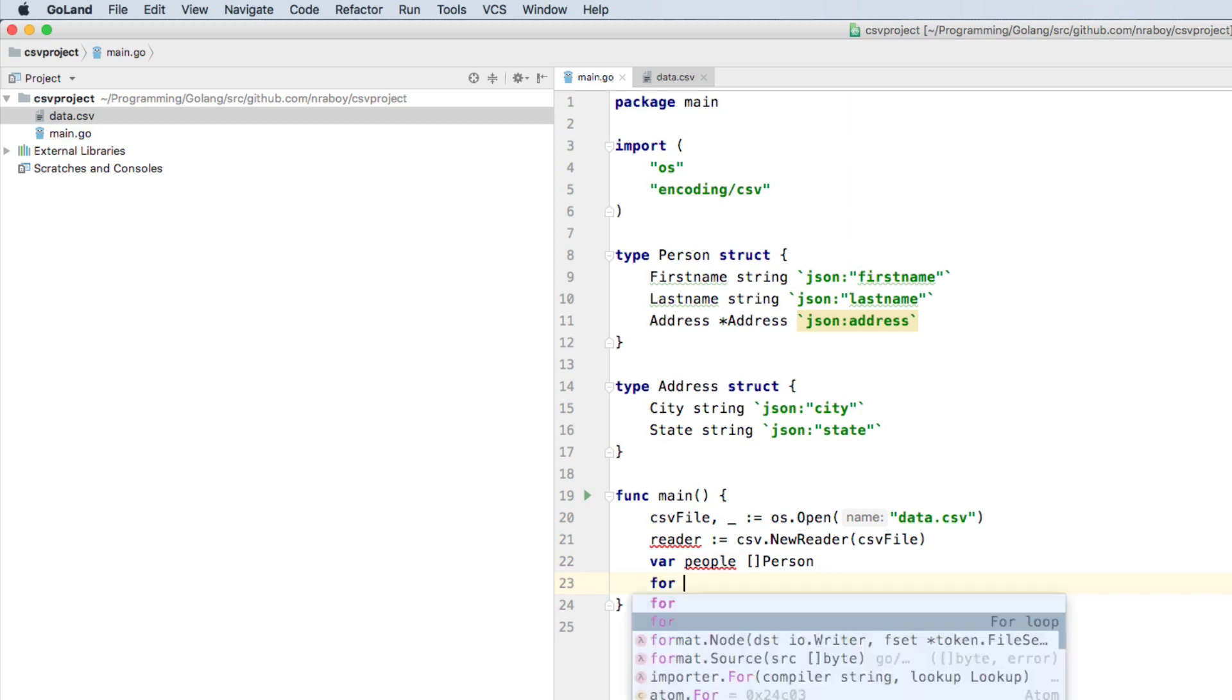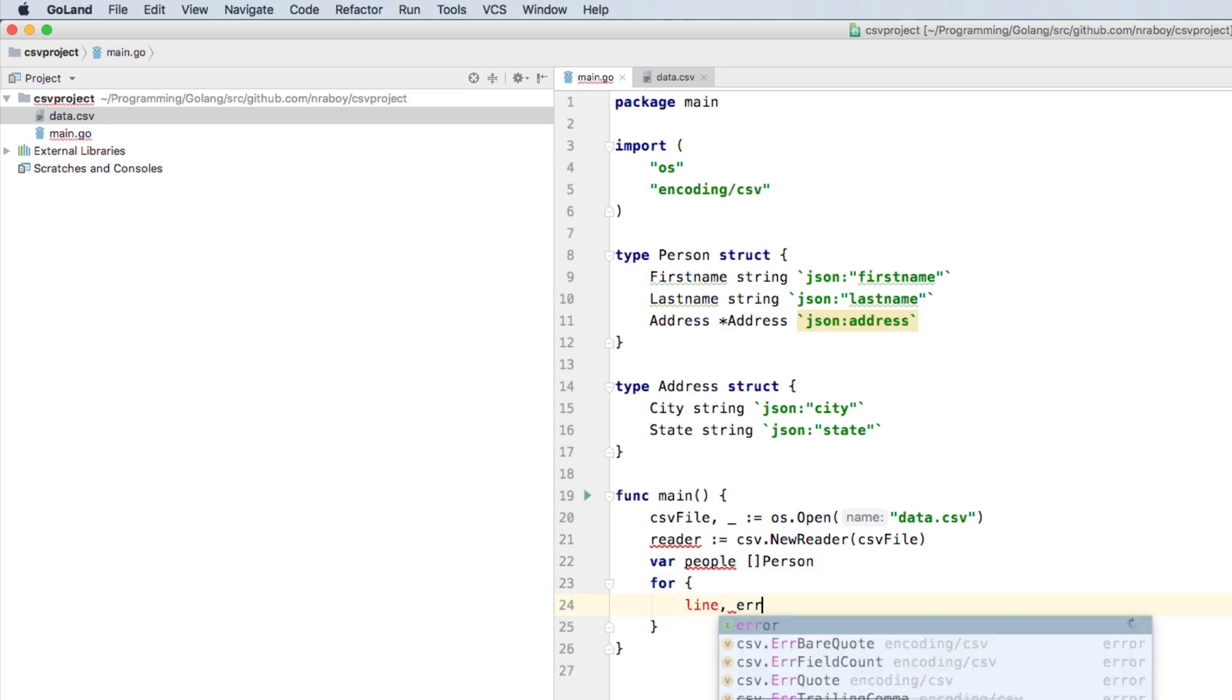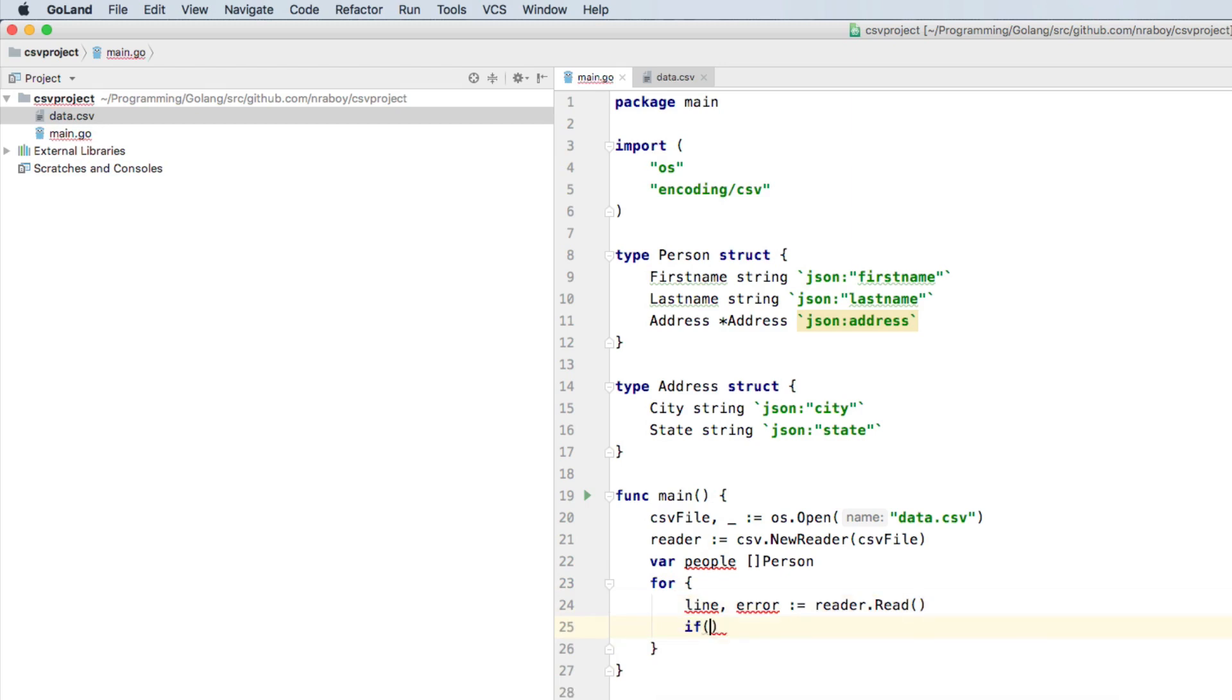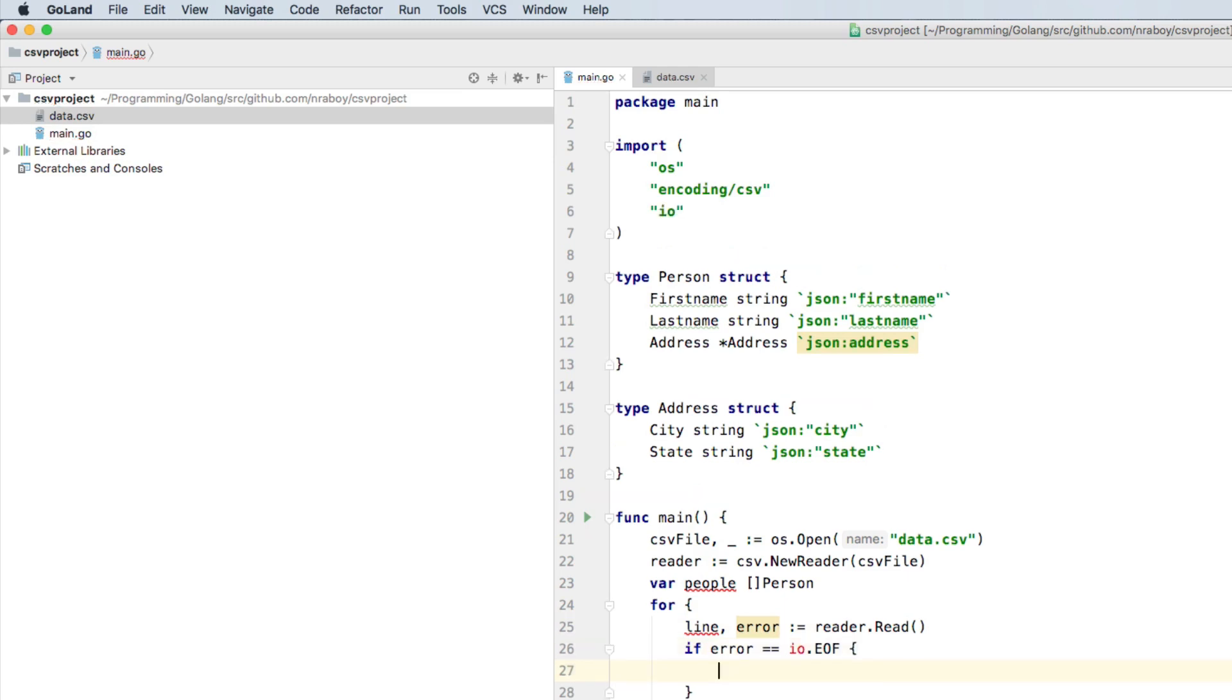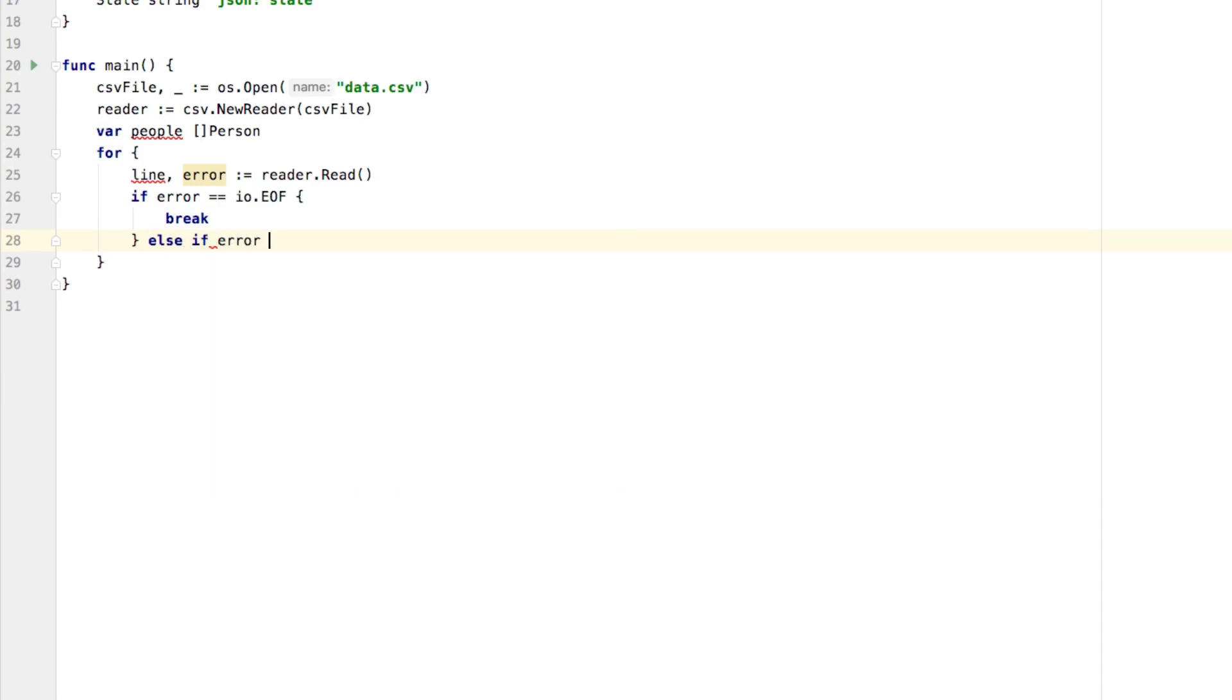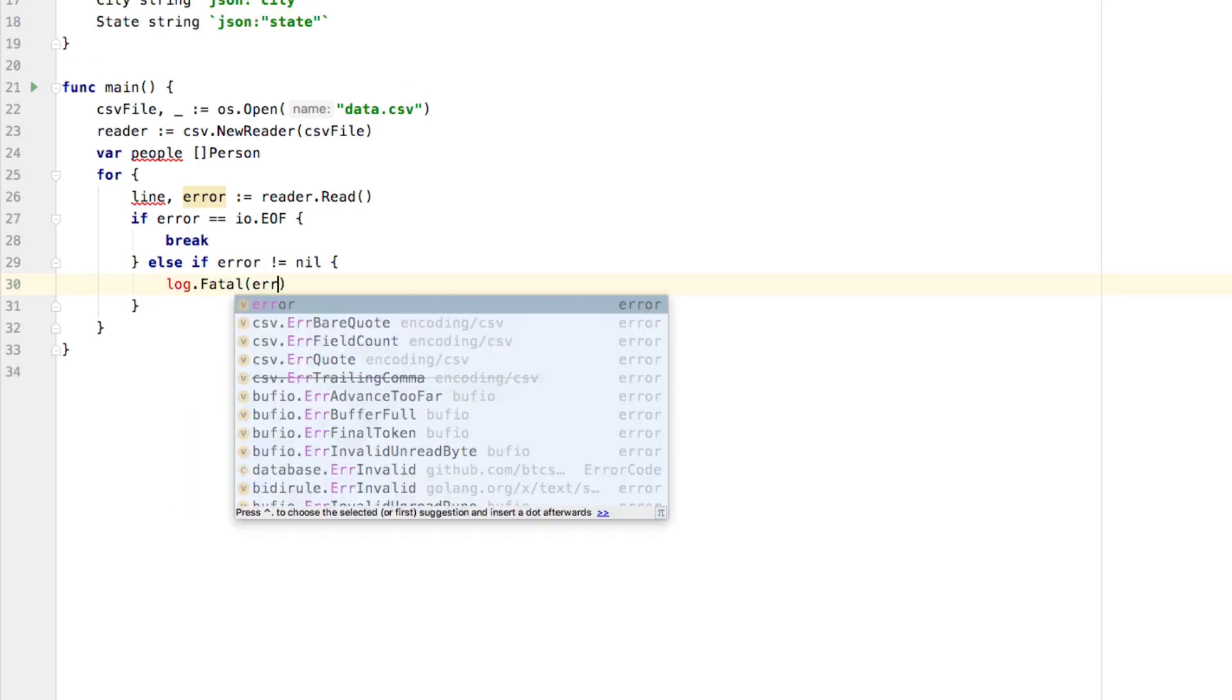Now that we have our slice of person, we can begin actually iterating over this CSV file. So we want to load every line and parse out the columns. So what we can do is we can say for line, error, we're going to say reader dot read, that's going to read every line, line by line. If there's an error, that probably means that we're at the end of file. So we're going to say if error equals IO dot EOF, then break, so we no longer want to loop anymore. Otherwise, what we want to do is else if error not equal to nil. So if it wasn't an end of file, that means it's probably a real error. So we want to say log dot fatal error.